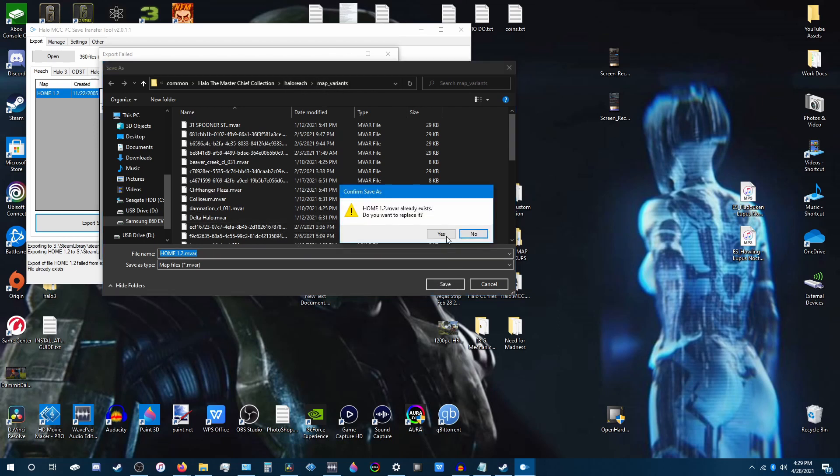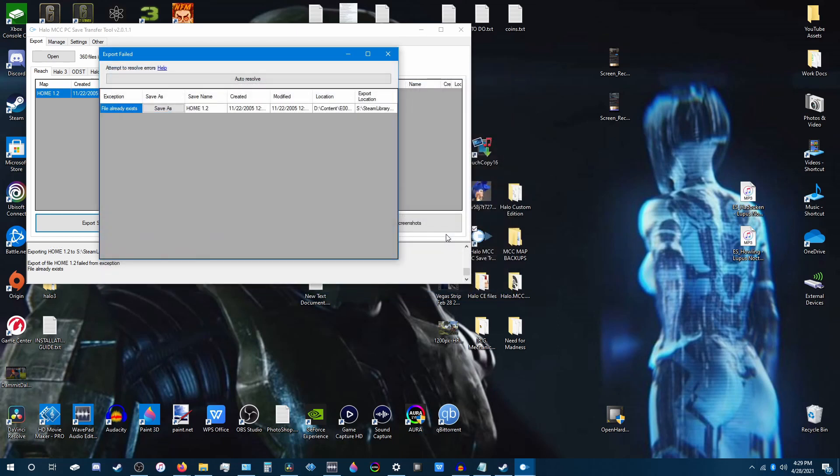It already exists, so I'm just going to replace it. And that should do it. Now you'll be able to play all your 360 maps on MCC again. I hope this tutorial really helped you guys, and I'll see you in the next one.